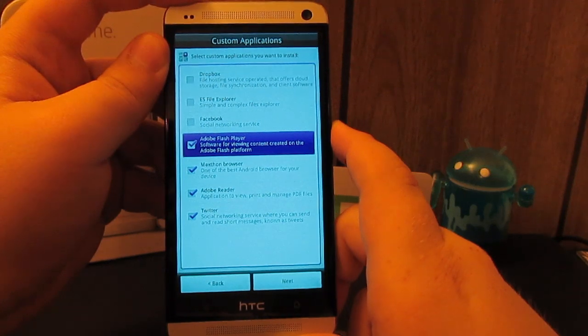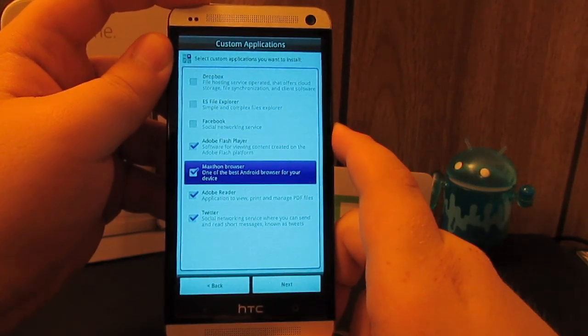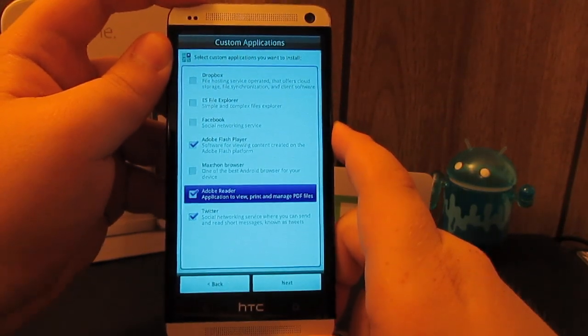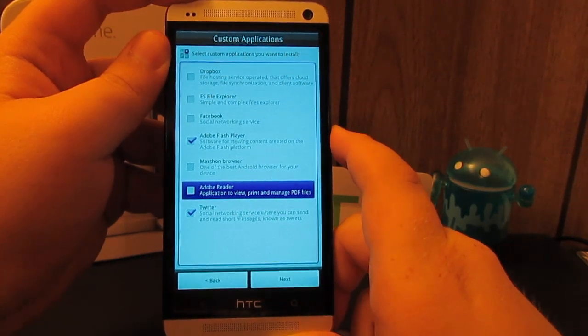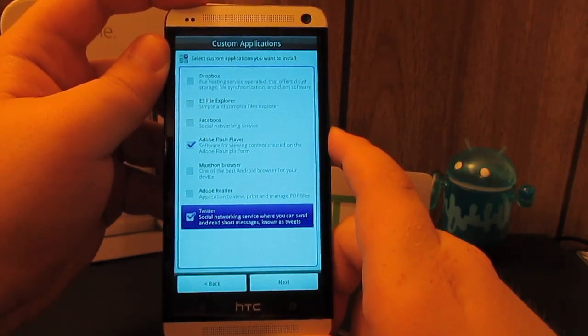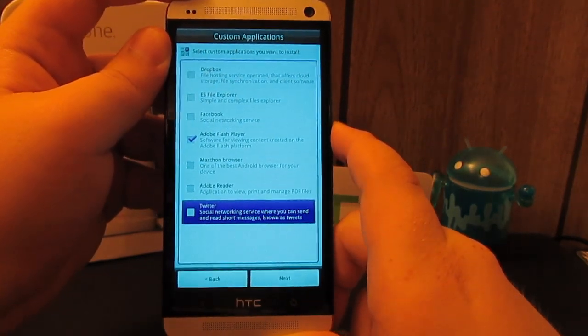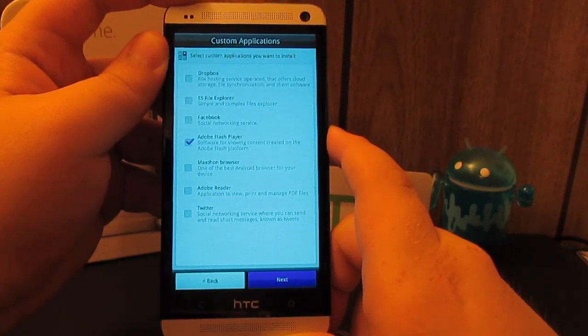We need Adobe Flash Player. I don't really want the Maxthon browser. We don't want Adobe Reader. I have a blacked out version of Twitter. I don't really want any of these. I'm just going to hit next.